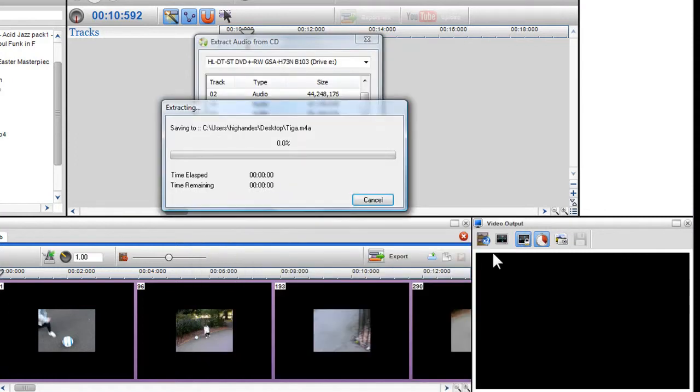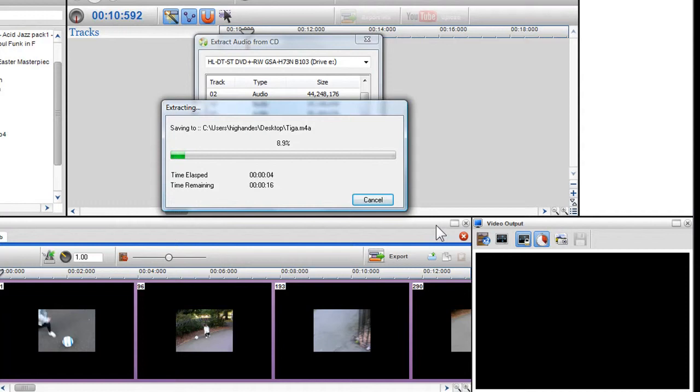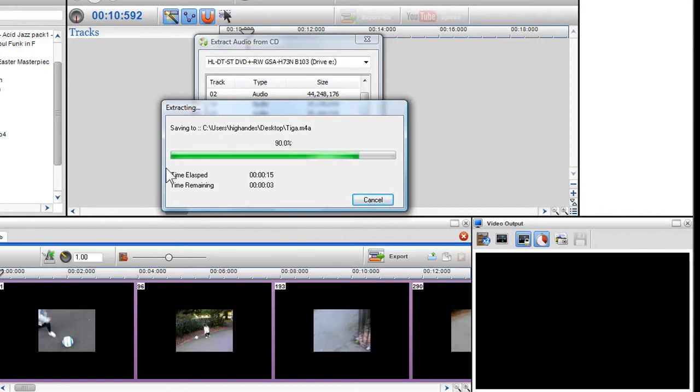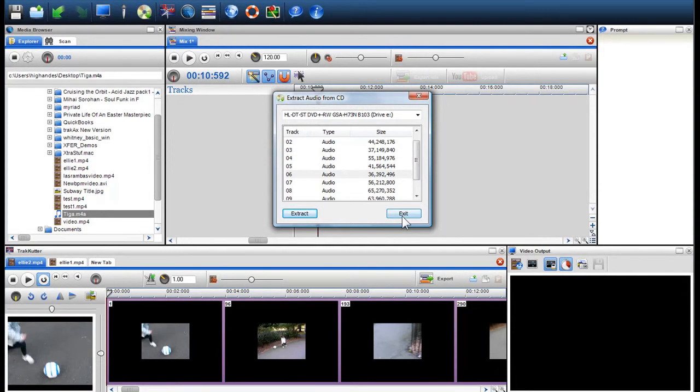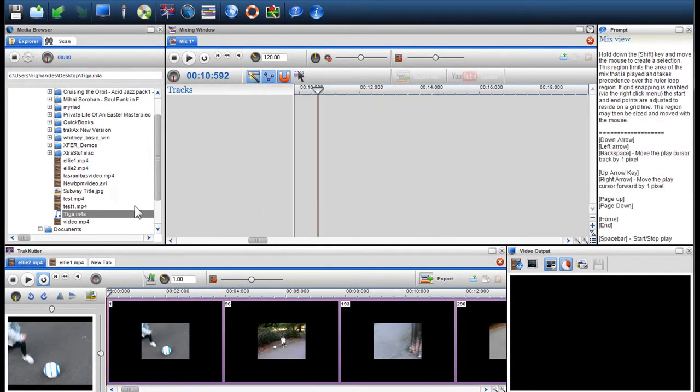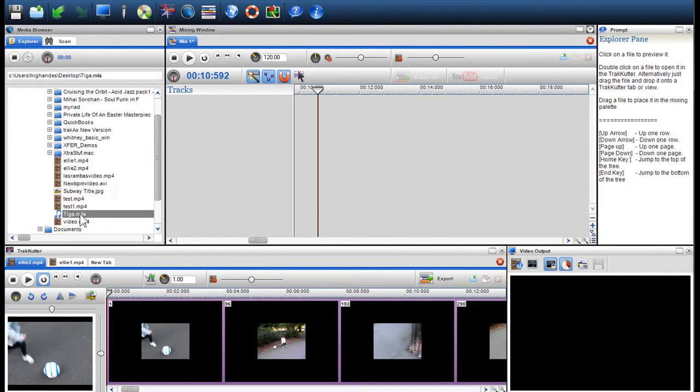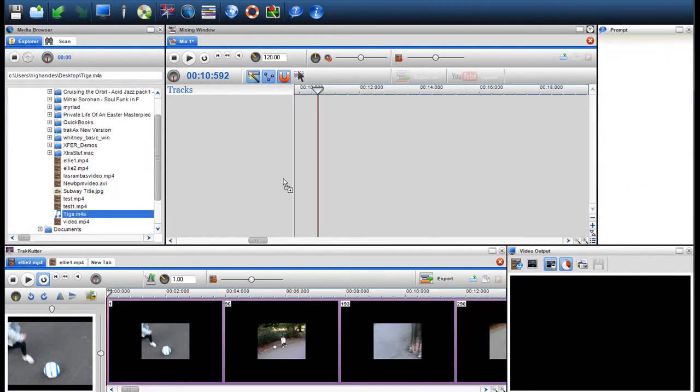The file will now be extracted and placed on your hard drive, ready to be used. As you can see, the file is now extracted and can be used in your mix.